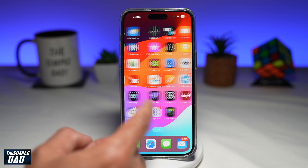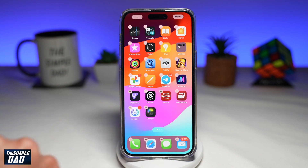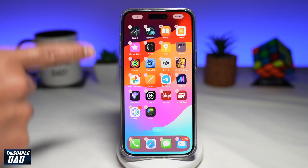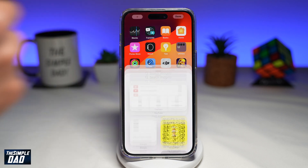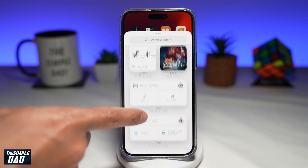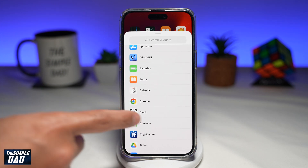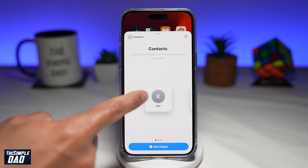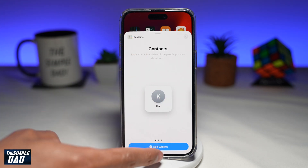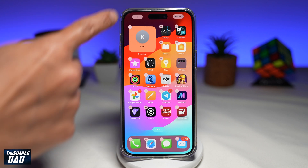On your iPhone, go ahead and long press on an empty place. Once the icons start to shake, tap on the plus sign at the top left. Here you want to search for your contact widget and tap on it. Select the one-by-one size and then tap on add widget. This will add it to your home screen.